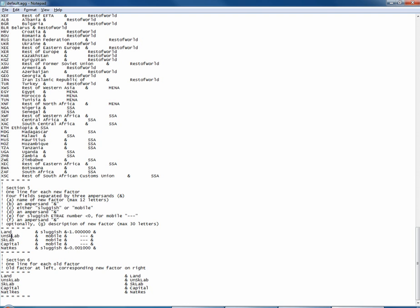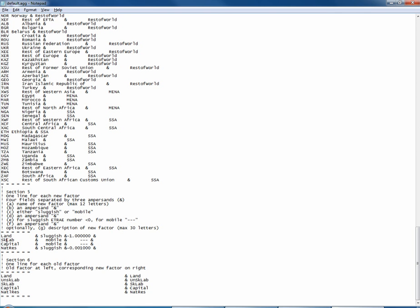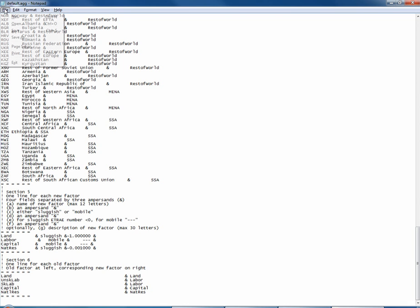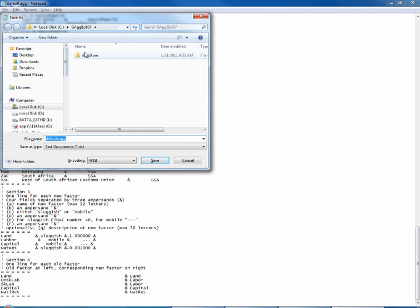We have skilled and unskilled labour — we want to aggregate them into one big factor called labour. This becomes labour and its elasticity of transformation is not specified because it's a mobile factor. We map skilled labour to labour in section 6.